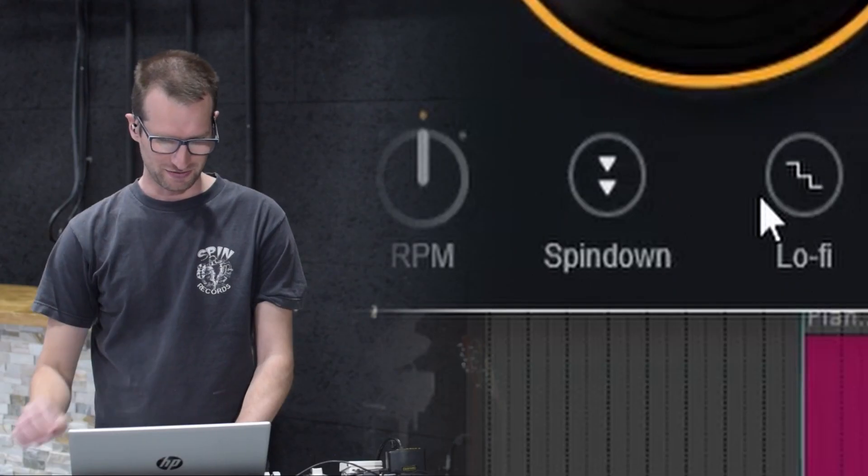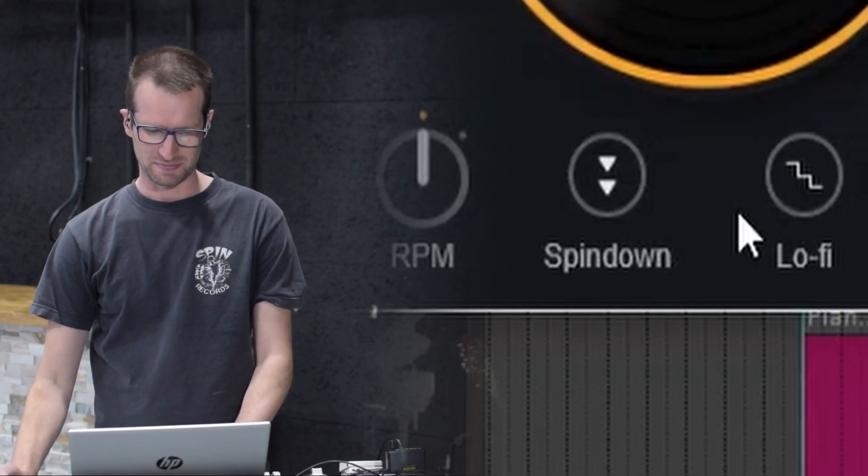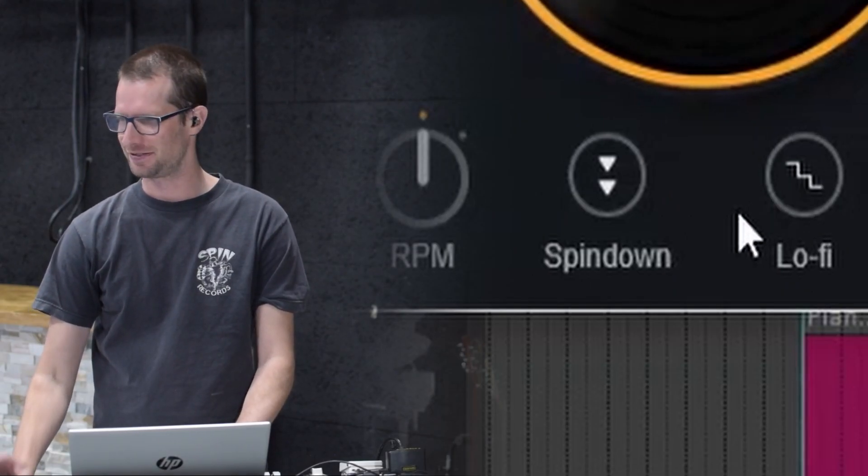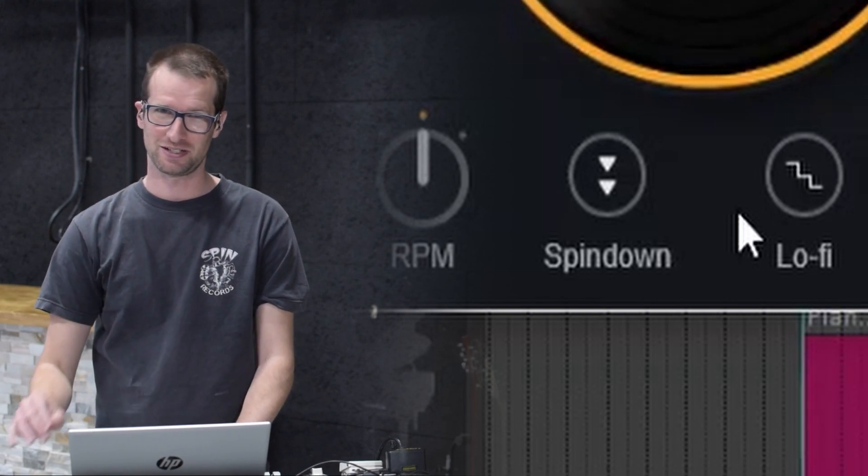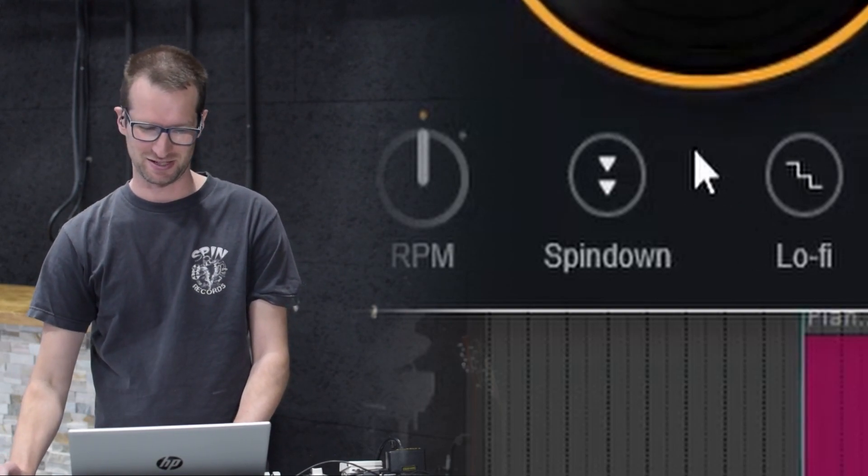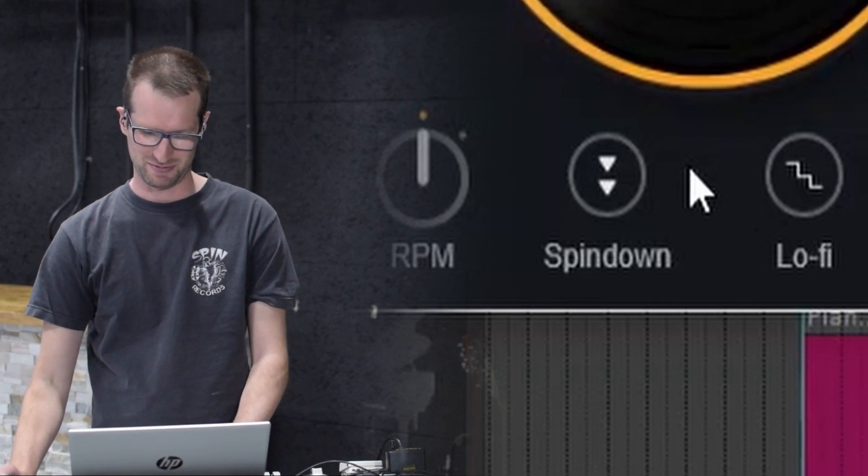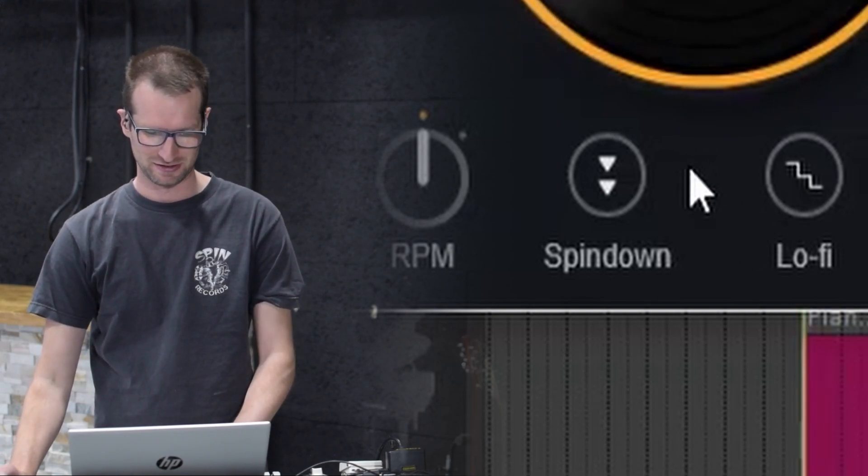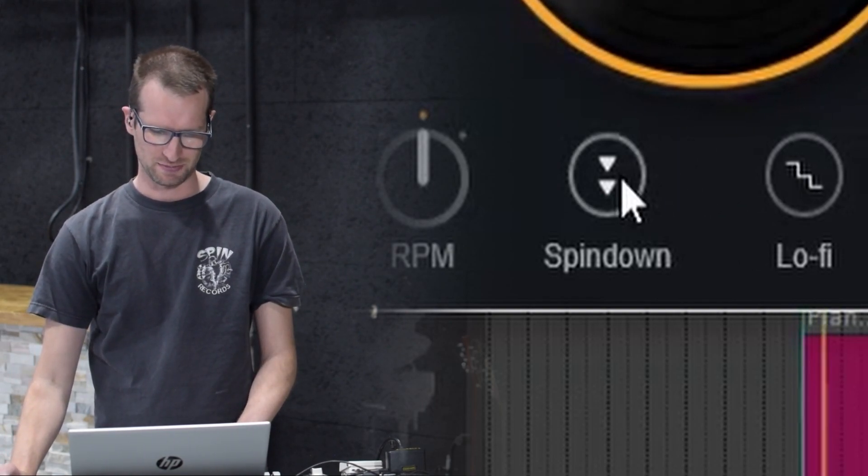It does have this cool feature called spin-down. You either have to automate it or time it if you're going to play it manually. But I'll show you what it does. I'll hit the button here.